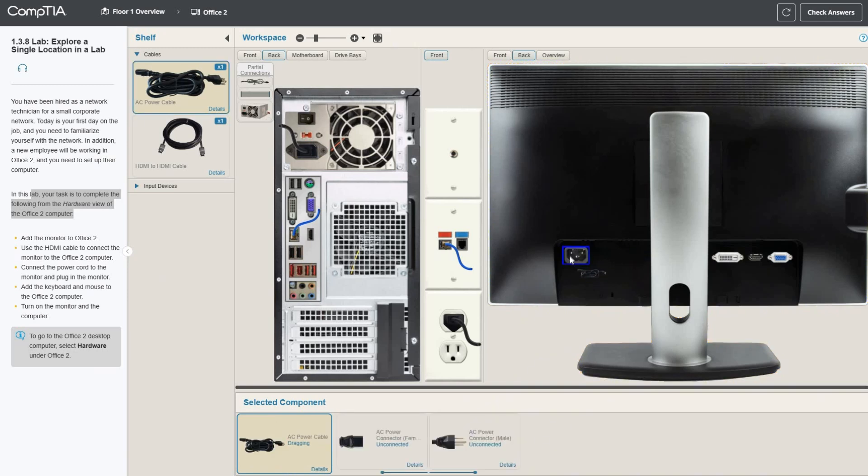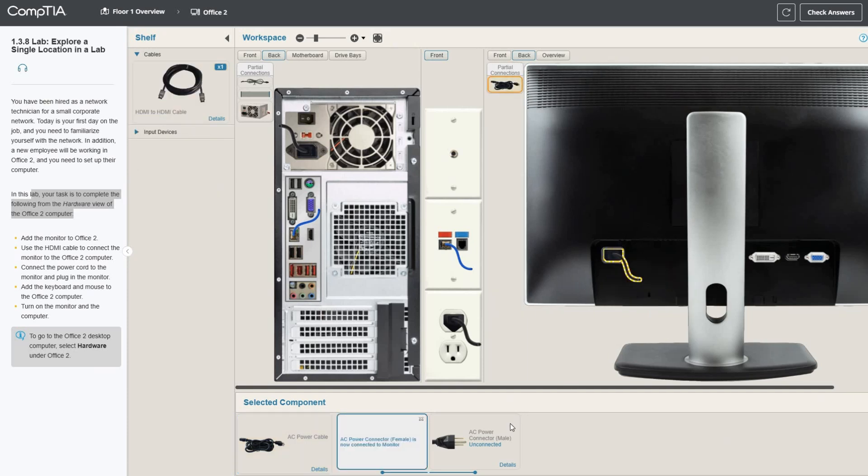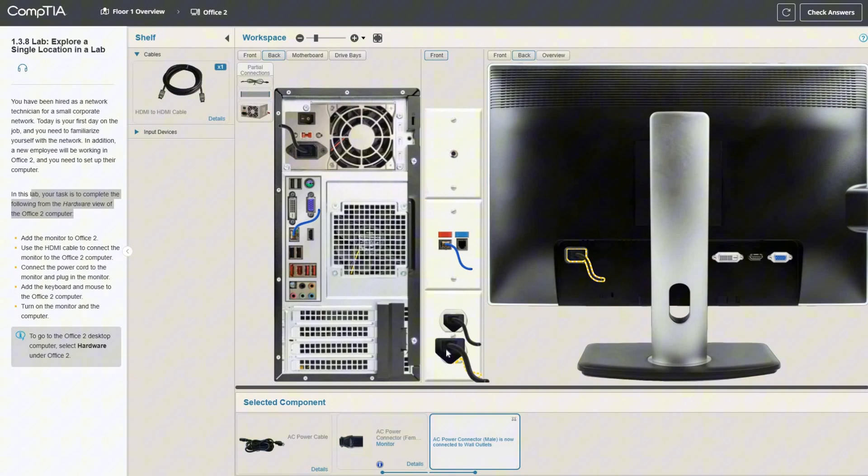I need a power cable, so I'll drag that over. We're using the female connector on that side and the male connector, just plug that in right there. We don't have a power strip, but that's fine.